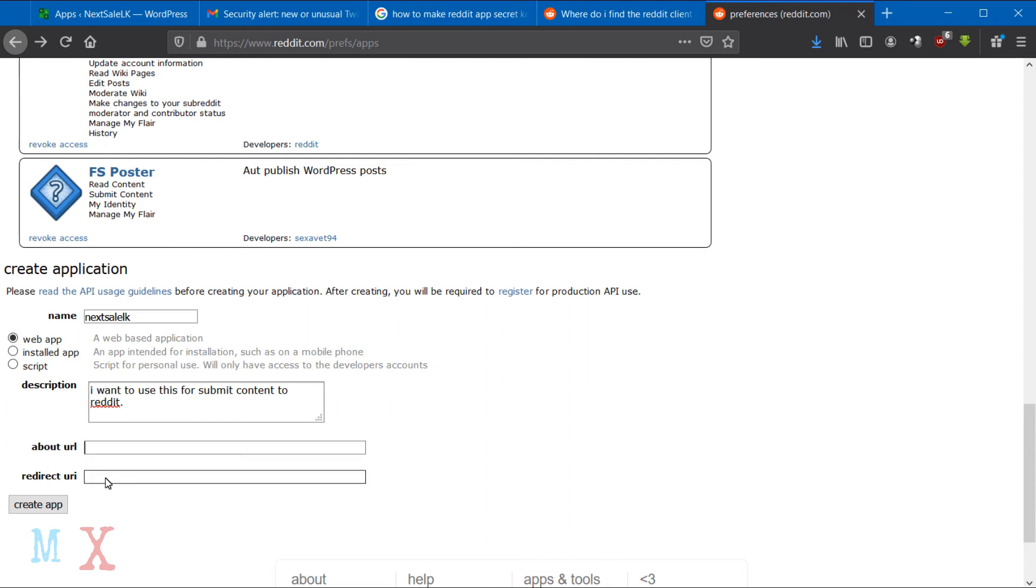Type your website URL in the About URL field, as well as your callback URL in the Redirect URL box.